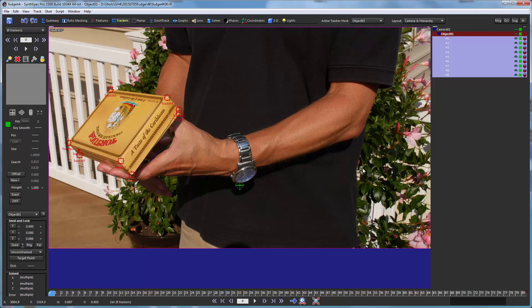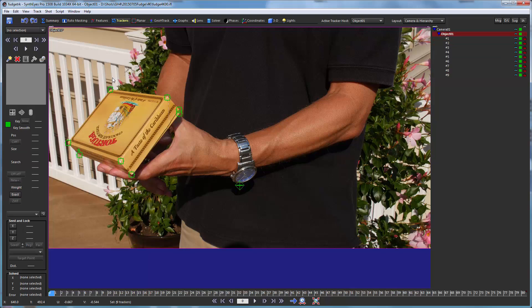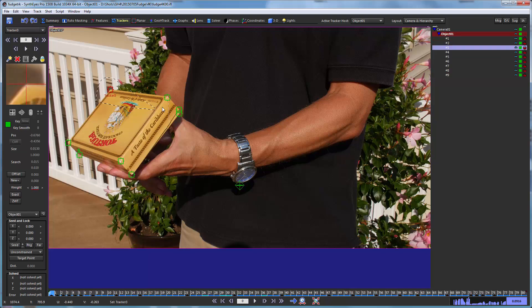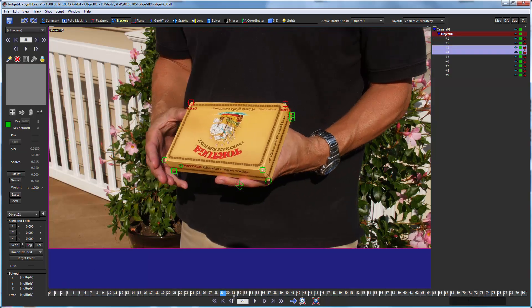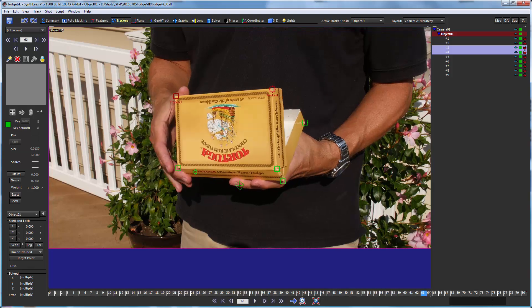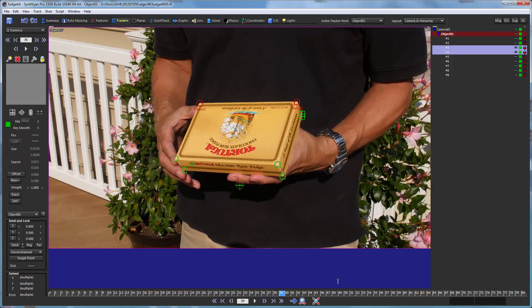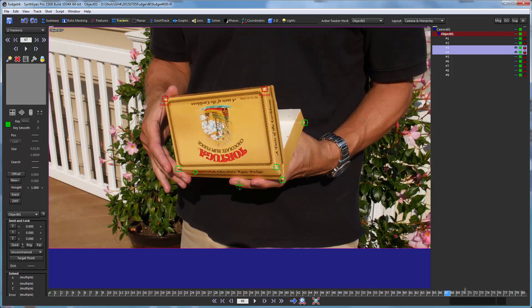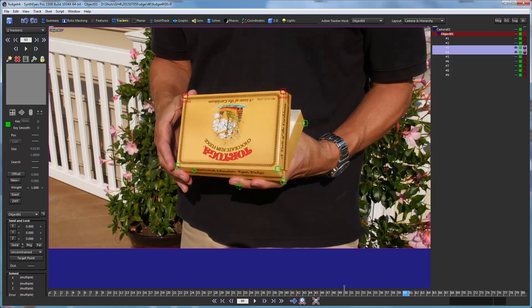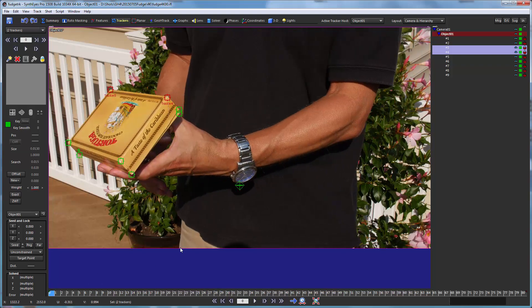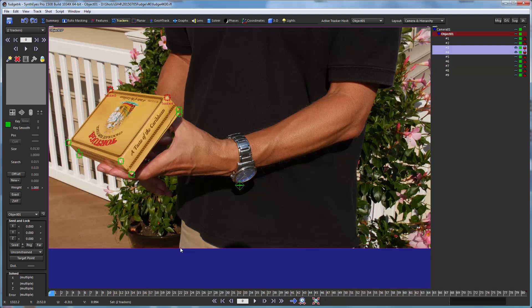Now, there's actually something a little funny about these two guys here. They're on the lid of the box. So they can't be used as is to do the moving object solve. Because for a moving object solve, all of the points have to be rigidly connected to one another. And obviously, those aren't rigid. They're moving around later in the shot.